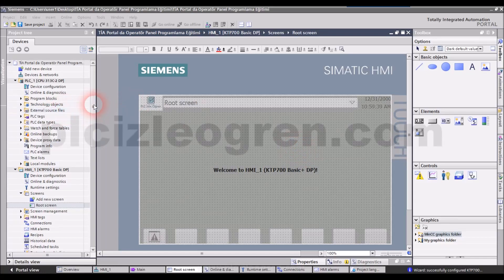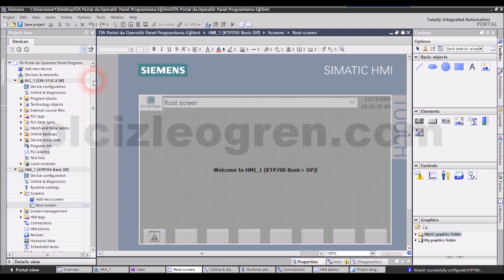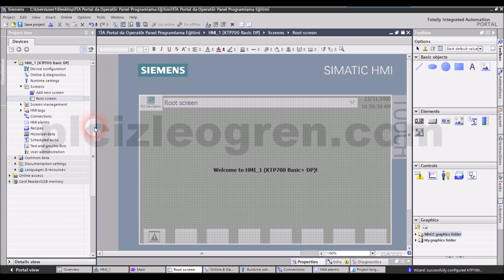Alright, let's start by making the settings of the panel step by step. We skipped over something, let's talk about that first.